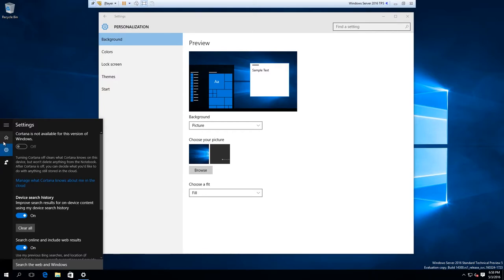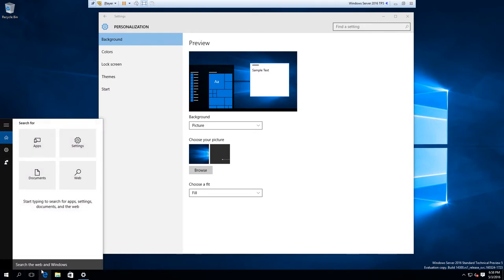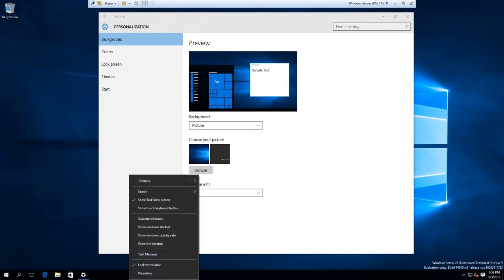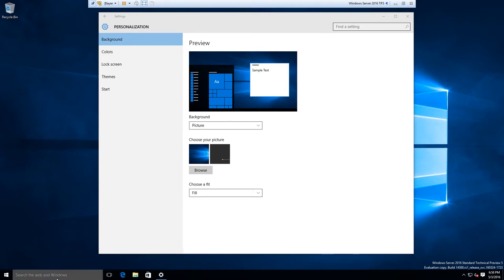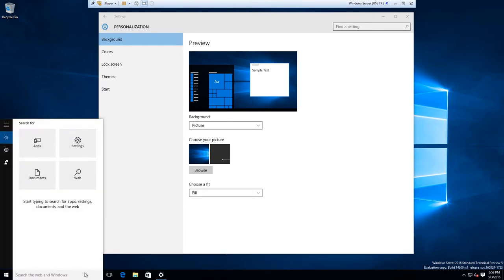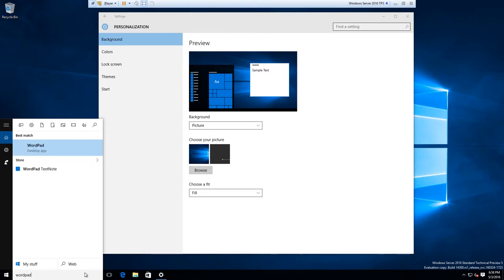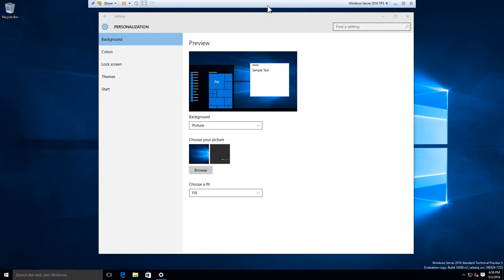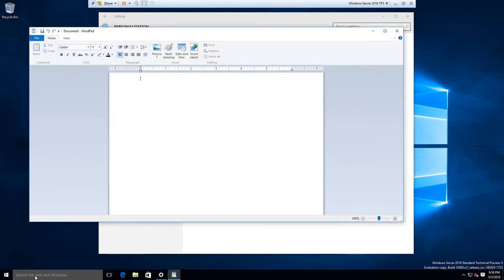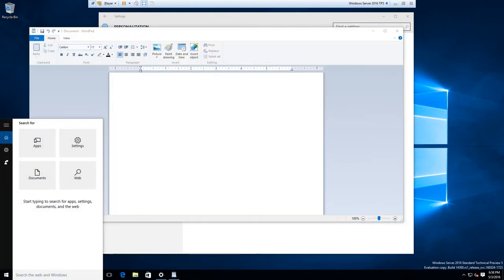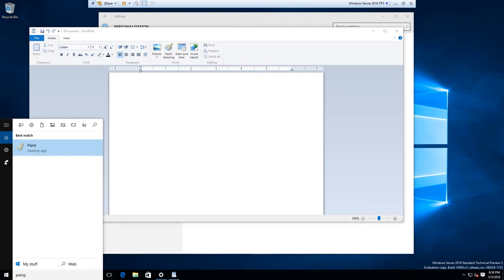You have the basic search here. I'm going to set it to show a search box to make it look more like the client. Let's test it — WordPad. Yeah, search works fine. And it has the newer search options from the Windows 10 Anniversary Update — you can filter by apps, settings, and files.